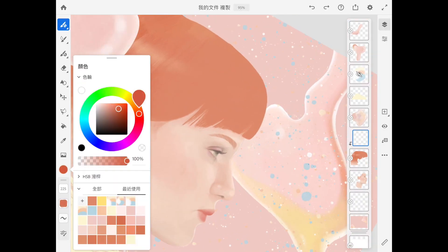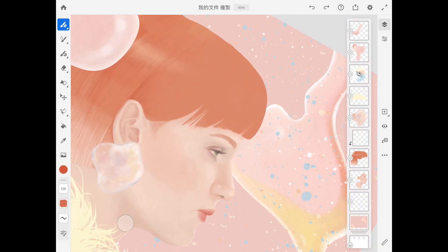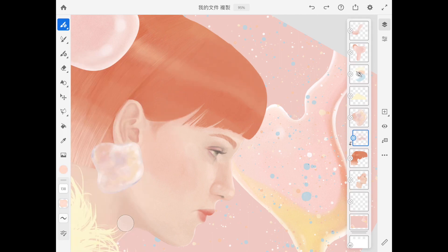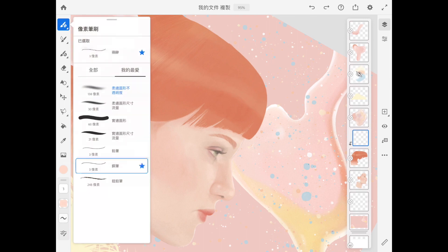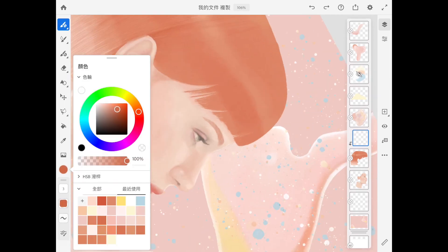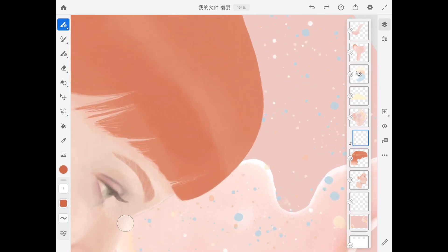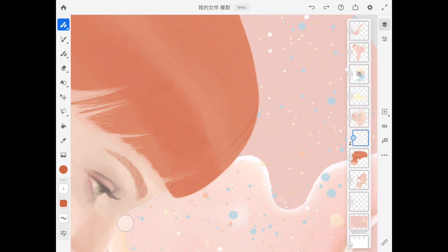Usually, I only use the basic brush to draw everything, including adding the shading and creating the highlight in the hair. In Photoshop, I still use the basic brush, lowering the brush size down to a very small size to draw the hair stroke. But in Adobe Fresco, I'll choose the fountain pen because it has the smallest brush size.